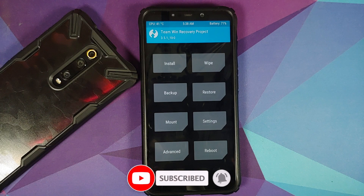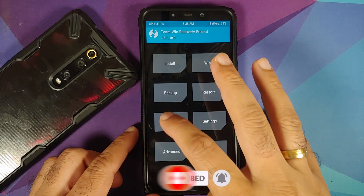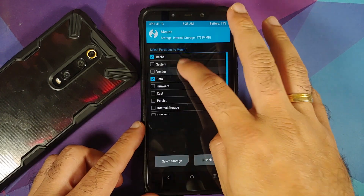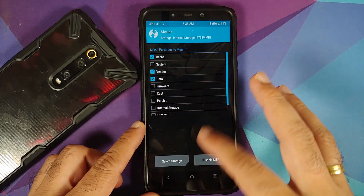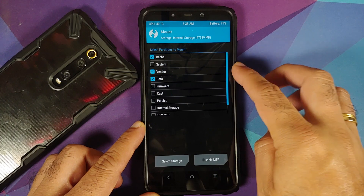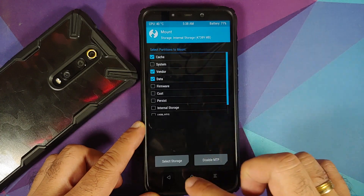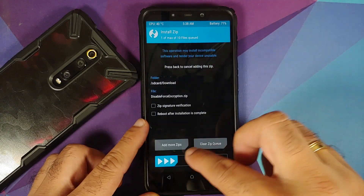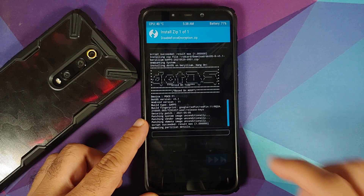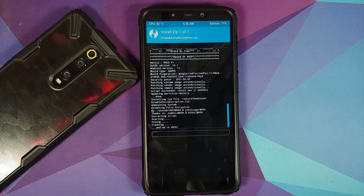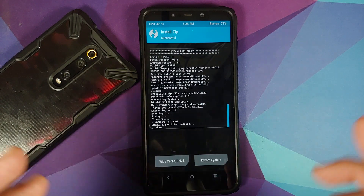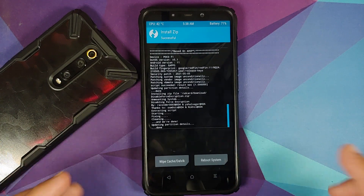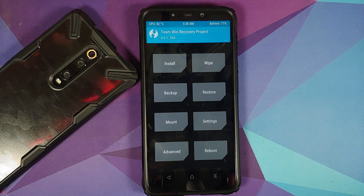For those whose device was decrypted — which includes me — go into Mount, make sure Vendor is mounted by tapping on it, tap Home, go to Install, select Disable Force Encryption, and swipe to confirm flash.